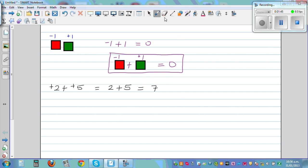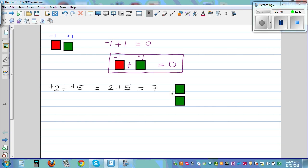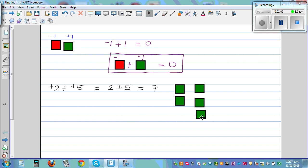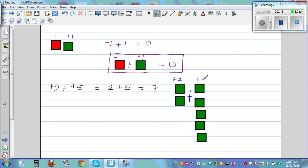So if you want to use algebra tiles: plus 2 means 2 green tiles. Then you add 5 more green tiles — 3, 4, 5. This is plus 2 plus 5. You count how many green tiles you have — that's plus 7, or you write simply 7.